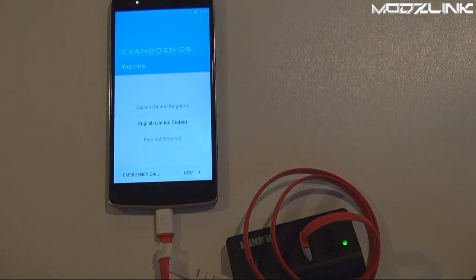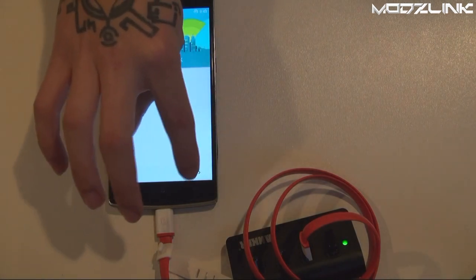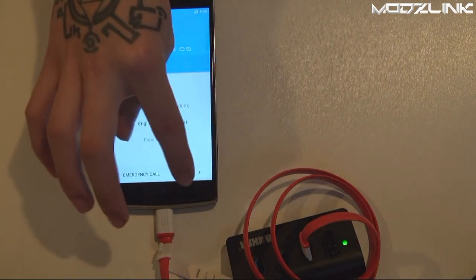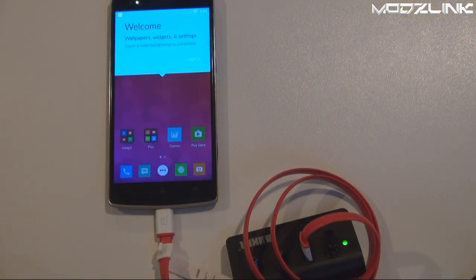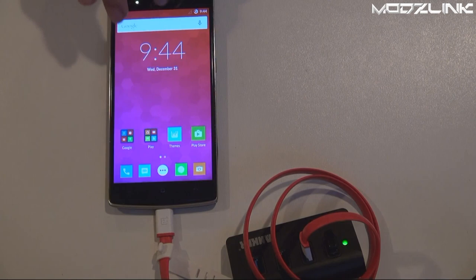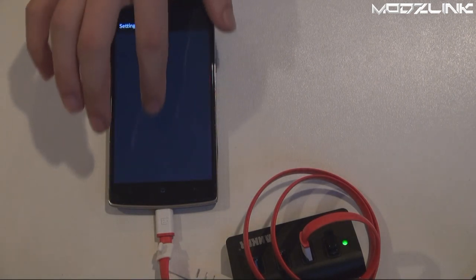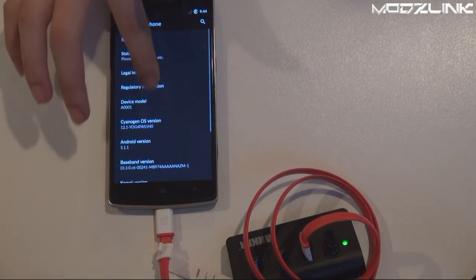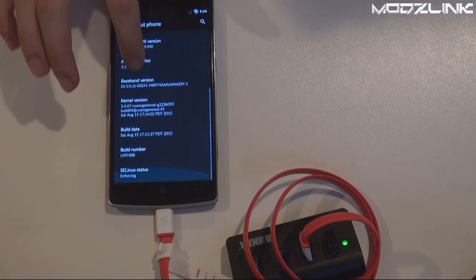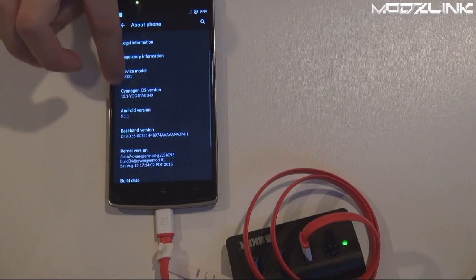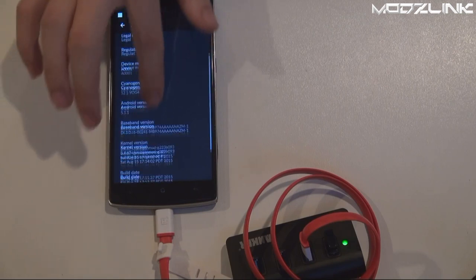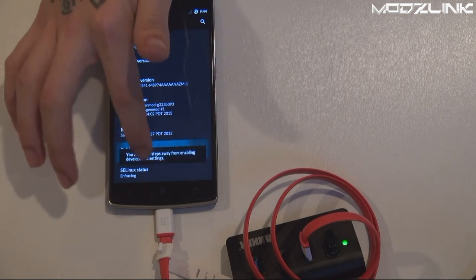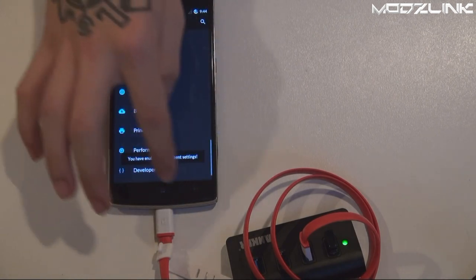All right, now once your phone is back up once again, just skip through this setup or you can legitimately set it up if you want to. Now once again go to the Settings, About Phone, and now you'll notice your version is at Cyanogen OS 12.1.